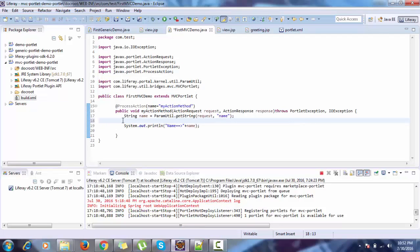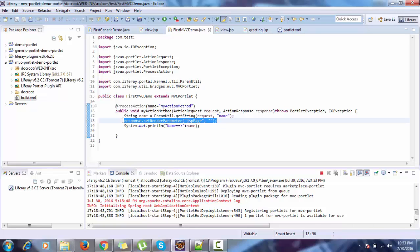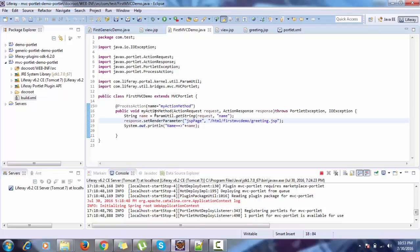You can also achieve the redirect feature in our controller by using response.setRenderParameter. In this we provide 'jsp.page' and the path of our JSP. So when we submit the form, it will determine which JSP to redirect to. Let me deploy this.